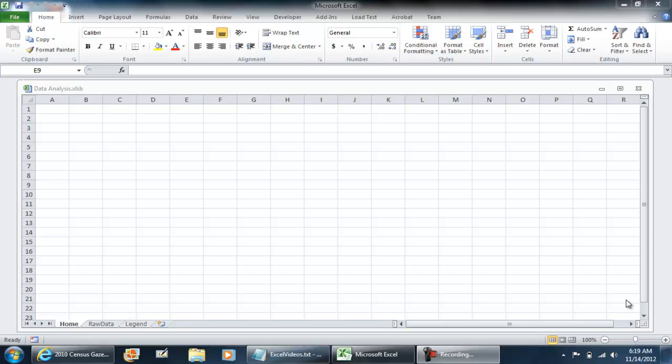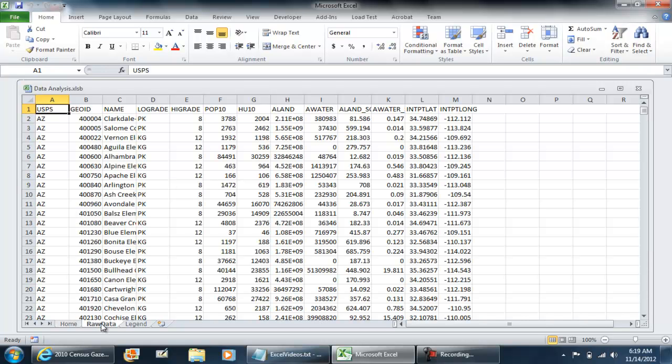In this video, I'm going to show you how to convert the data in raw data into a table.